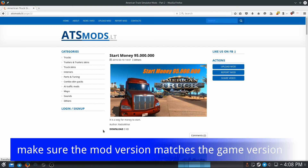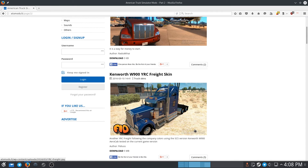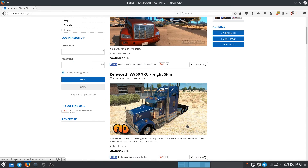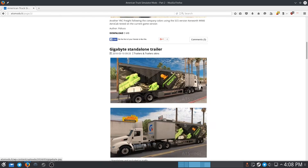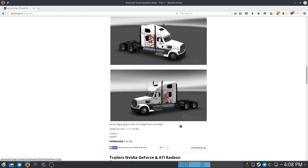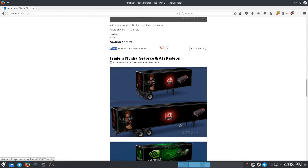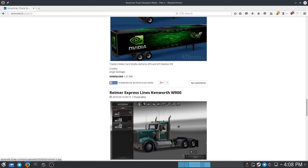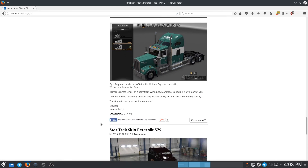You want to make sure that you're getting the latest mod as well, because as the version of the game changes, the mod has to be updated. I'm no expert on this — I just know I installed a few and it's pretty cool. I'm going to show you how to do it real quick.